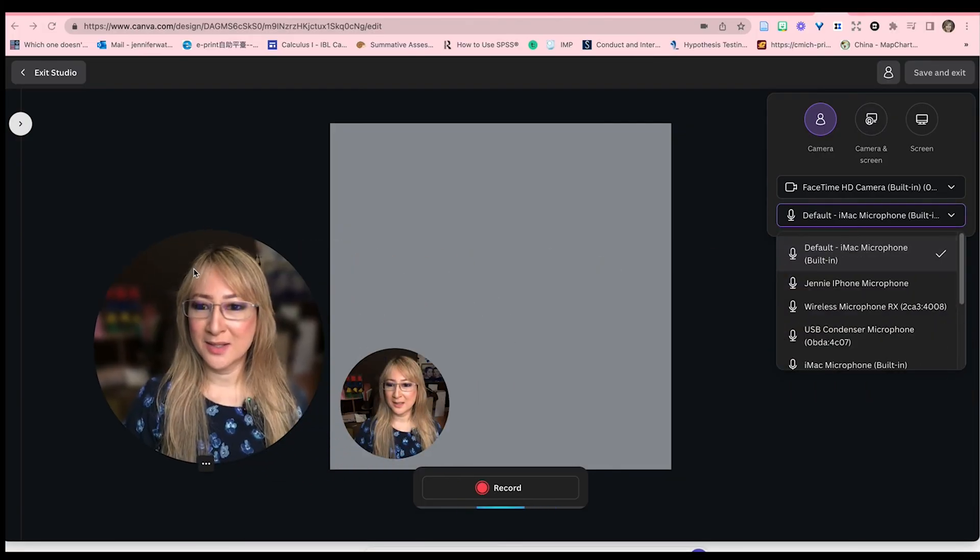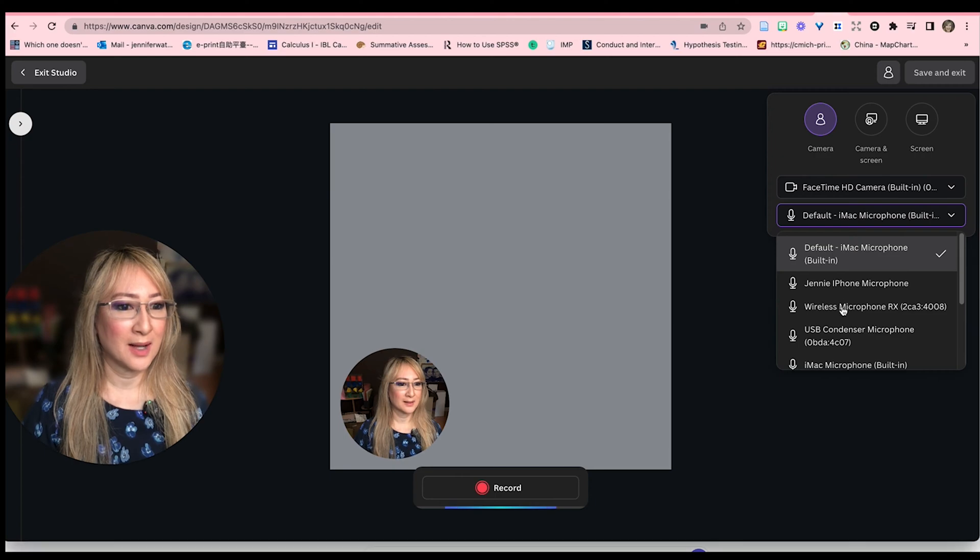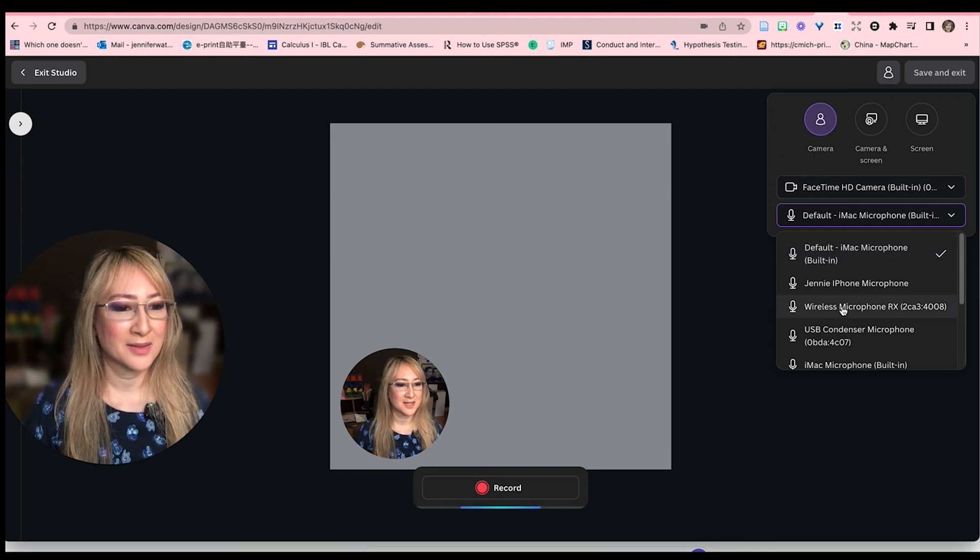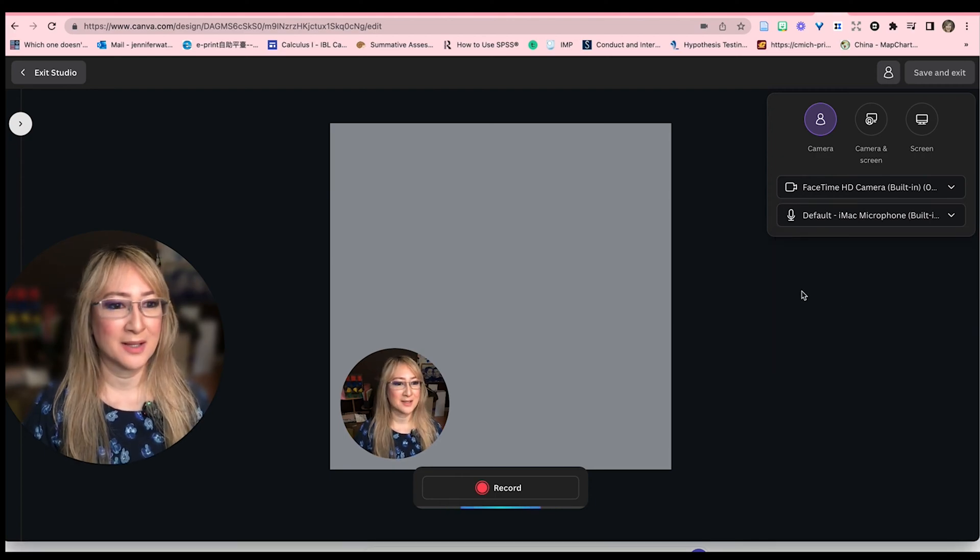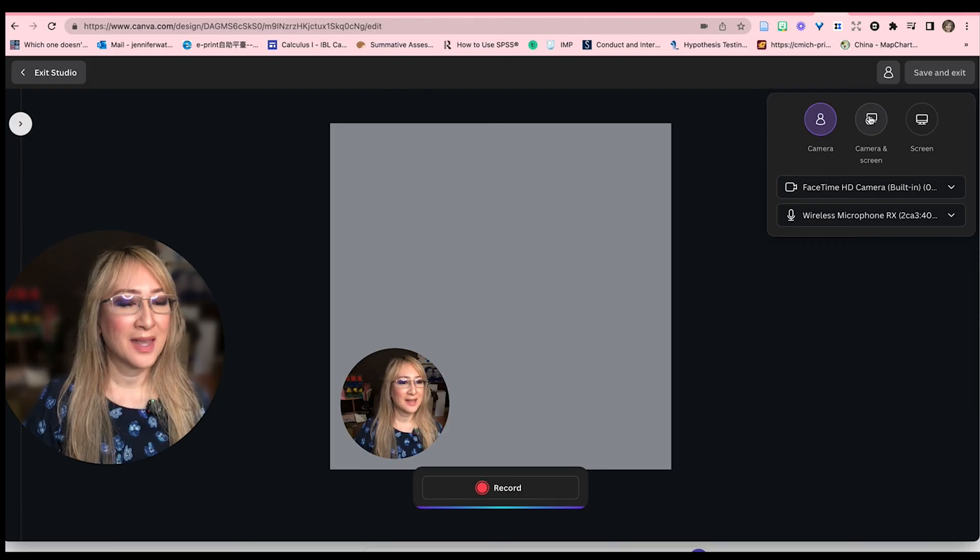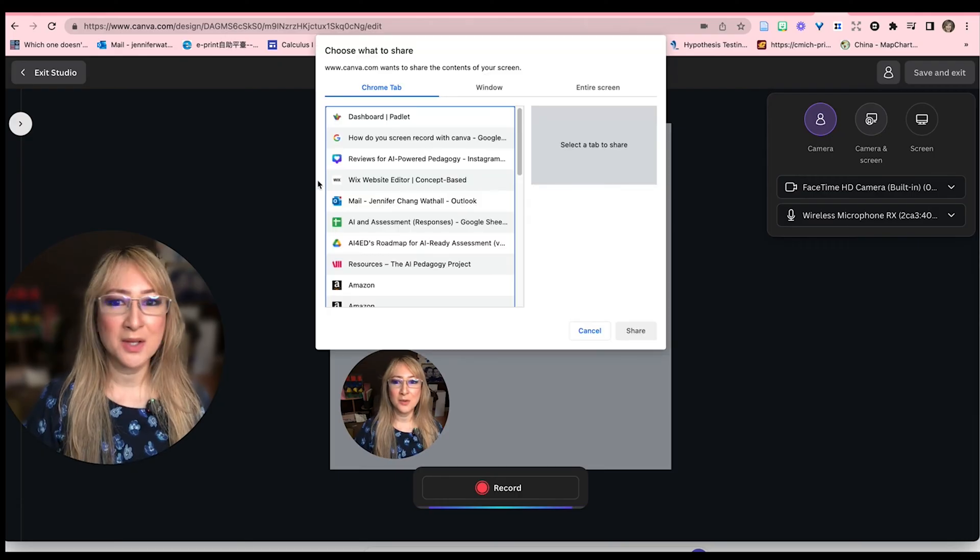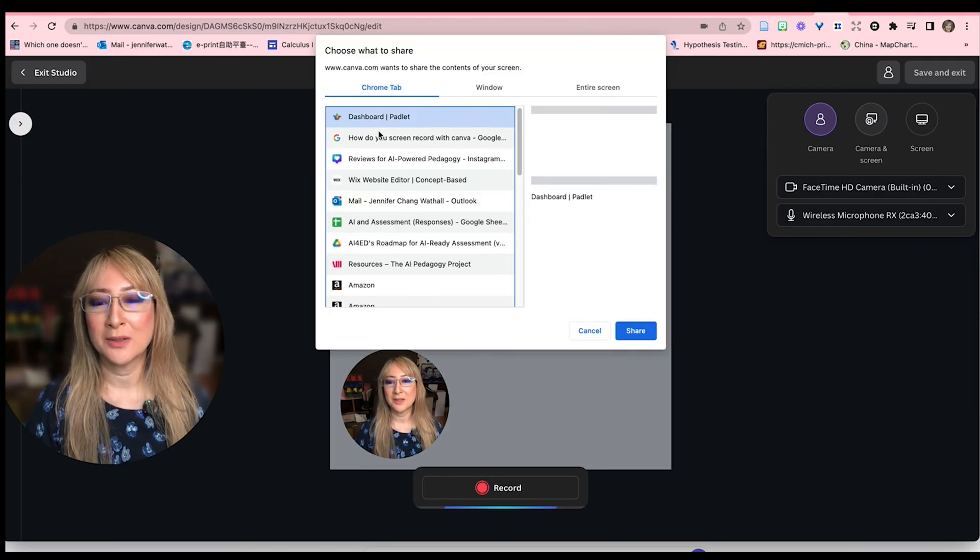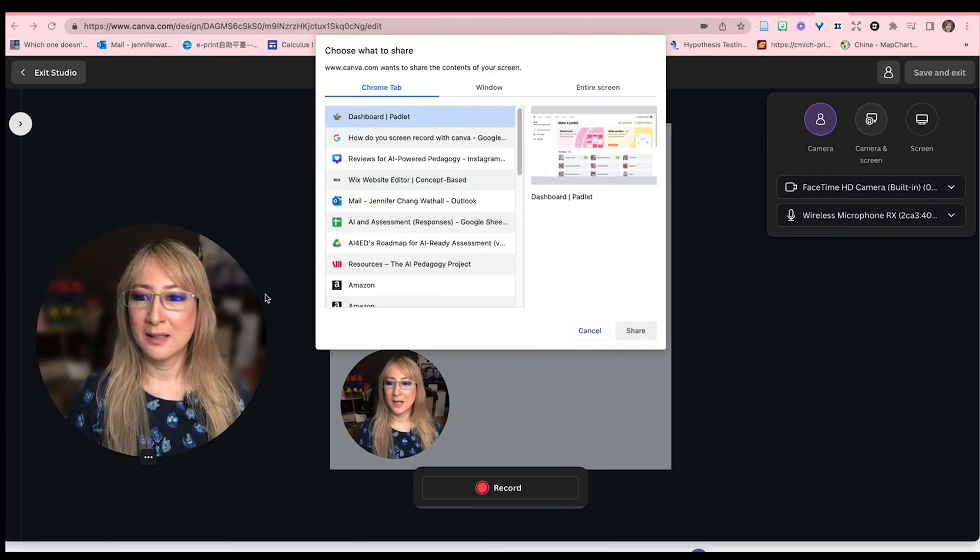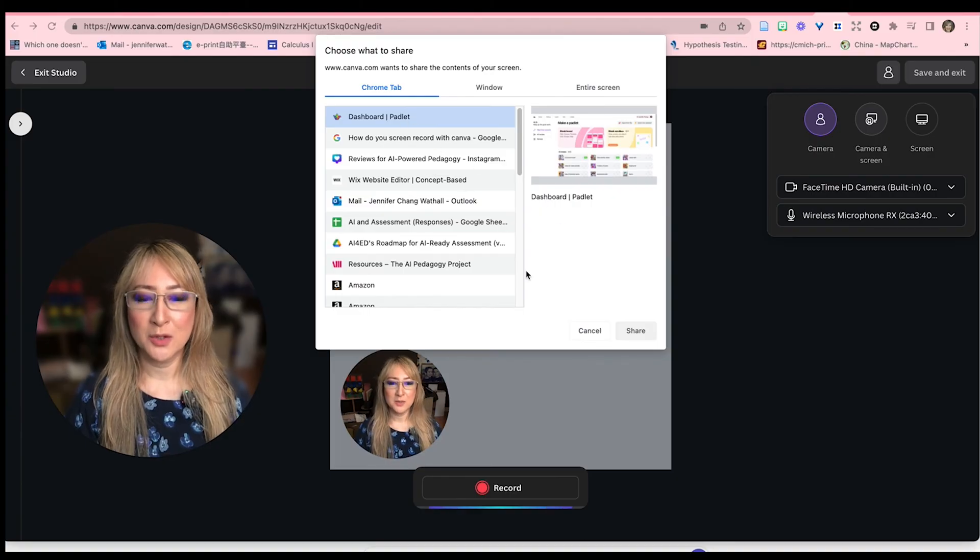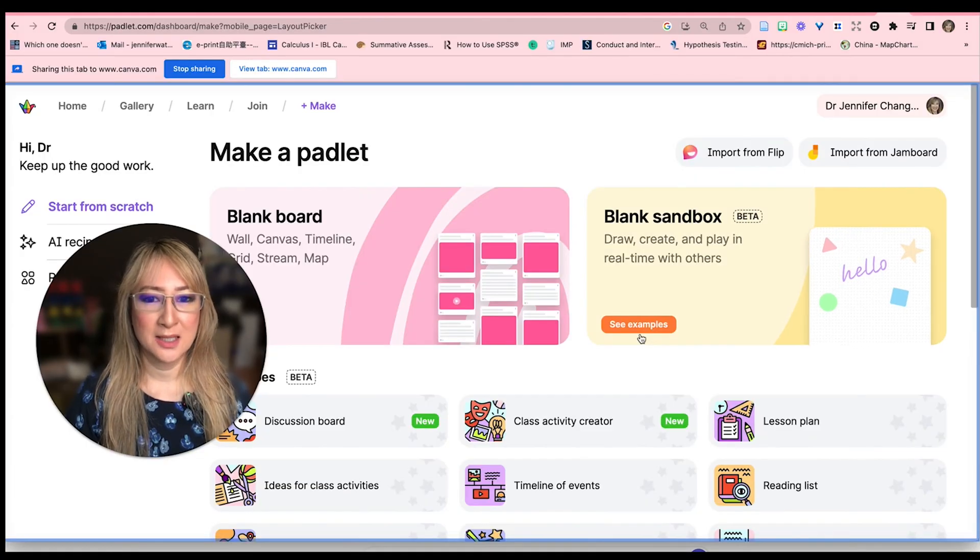First of all, I want a different mic. So let me move myself over. I want the wireless mic so that the sound quality is a little bit better before I start recording. And then I also want to have a look at the dashboard of Padlet. I'm going to look at a resource but test the screen recording.